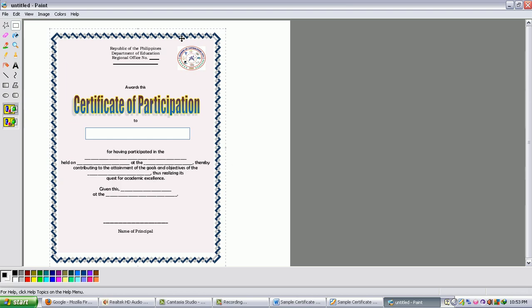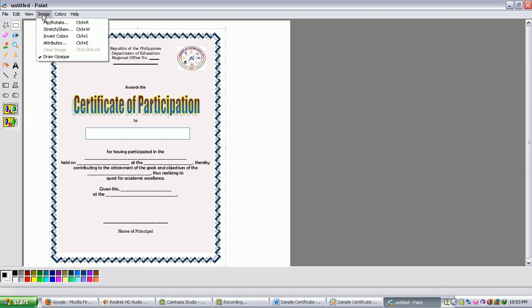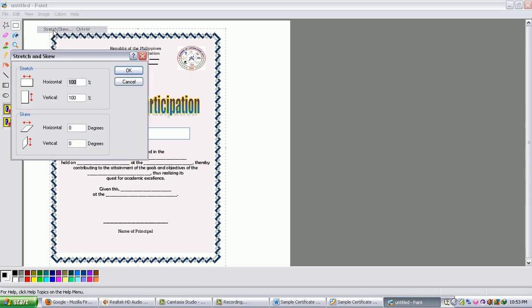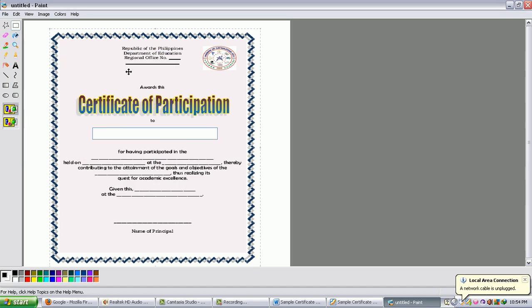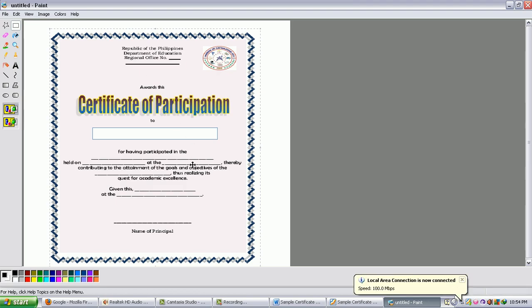Let us say you want it to be much wider. So just click Image, I want it to Stretch, just click Stretch. Let us say I want to expand it horizontally. Let us say I want it to expand in 120%. Just click OK and it will expand that way.